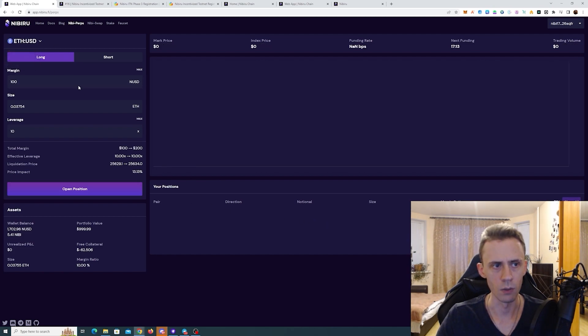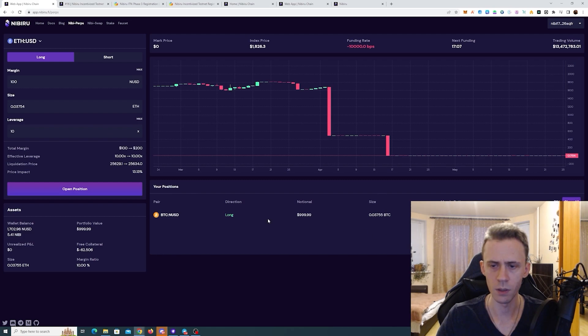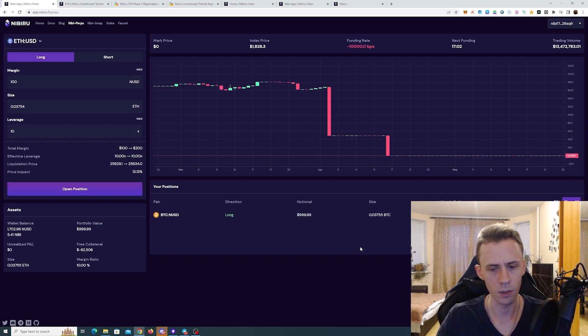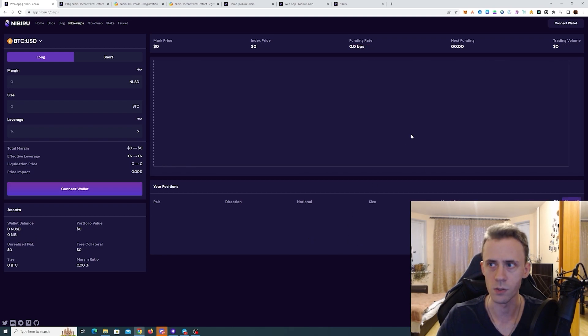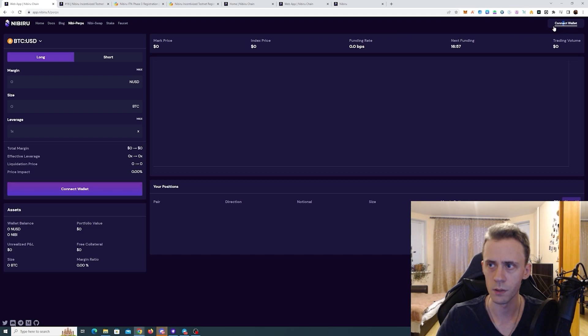Now let's do the same for ETH. RPC error. Let's try again. Again, RPC error. If you're getting errors, try to refresh the page and reconnect your wallet.